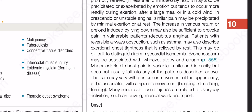Musculoskeletal chest pain is variable in site and intensity but does not usually fall into any of the patterns described above. The pain may vary with posture or movement of the upper body or be associated with a specific movement such as bending, stretching, or turning. Many minor soft tissue injuries are related to everyday activities such as driving, manual work and sport.